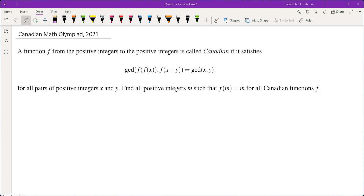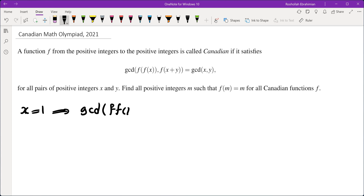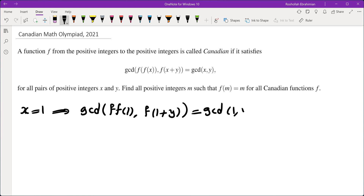So how do we go about this? I'm going to walk you through the thought process that I had and how I ended up getting a solution. When I have problems involving a functional equation, I plug in different values of x and y to see what I get. The simplest value to plug in is x equals 1. That gives GCD of f(f(1)) and f(1+y) equals GCD of 1 and y, which is always 1.